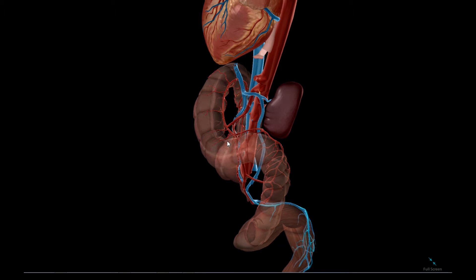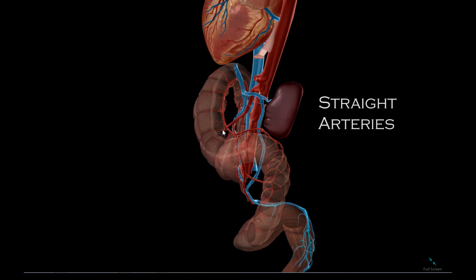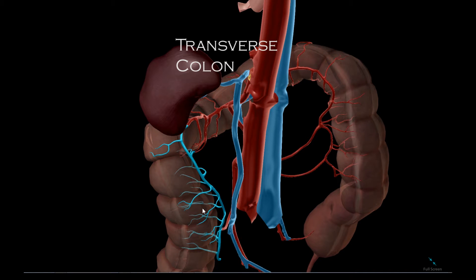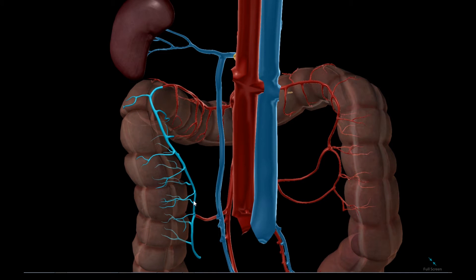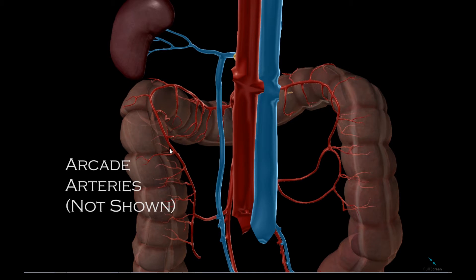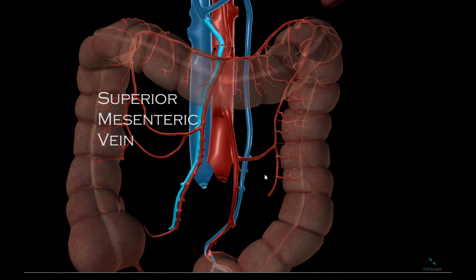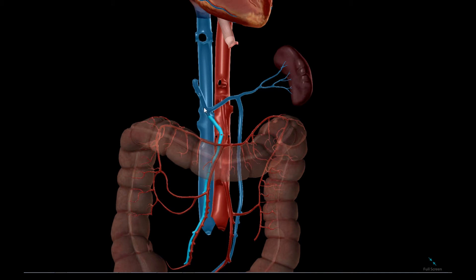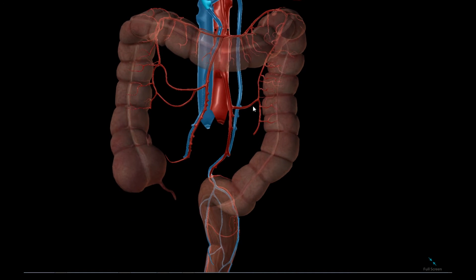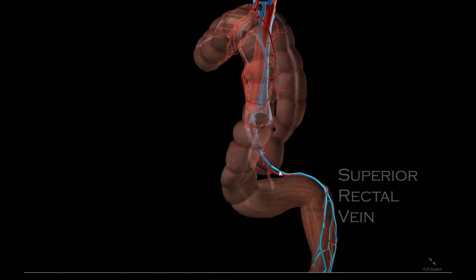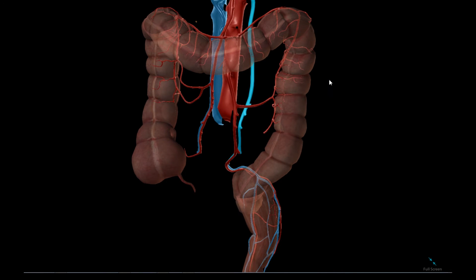Looking at the connection to the large intestine, the straight arteries refer to the arteries immediately next to the tissue in a straight configuration. The arcade arteries are the intermediate arteries which go both longitudinally and perpendicular. The superior mesenteric vein drains into the portal vein. The inferior mesenteric vein collects blood from the superior rectal vein and others, and drains into the splenic vein, which drains into the portal vein.